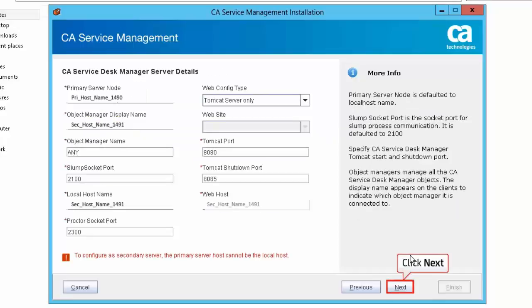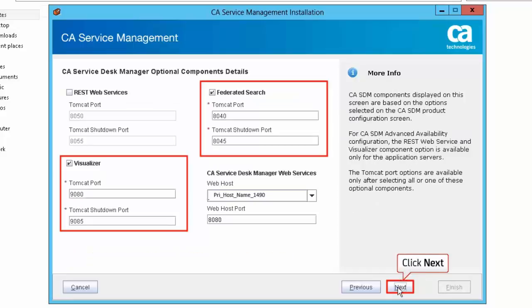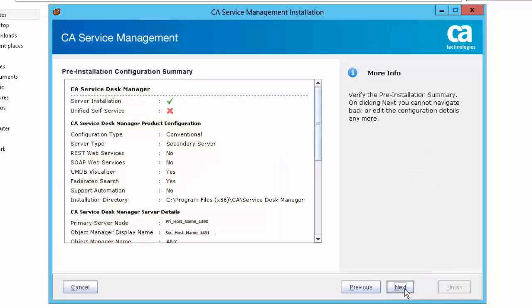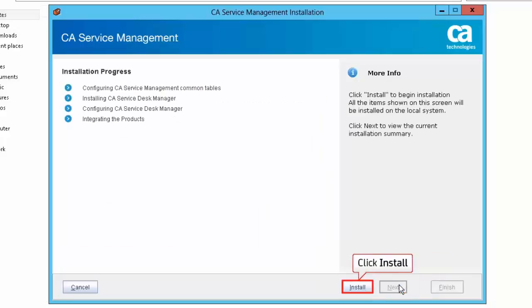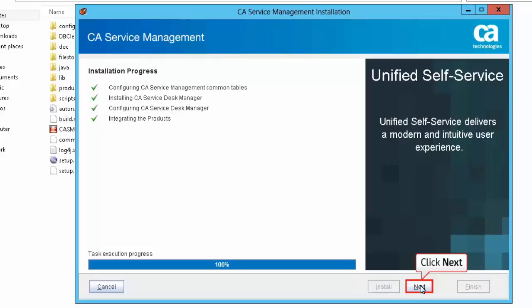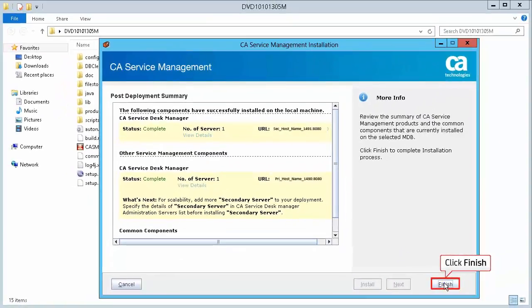Provide the primary server hostname and click Next to continue. Click Next to accept the default configuration details for Federated Search and Visualizer. Review the Pre-Installation Configuration Summary and click Next. Click Install to start the installation. When the installation progress has completed, click Next to continue, then click Finish to complete the installation process.